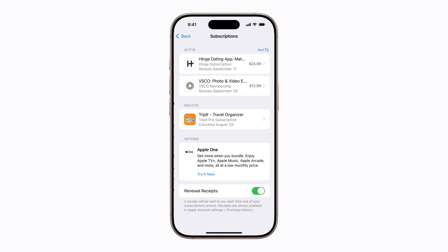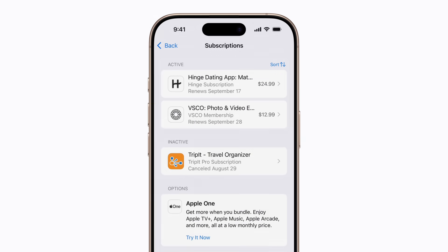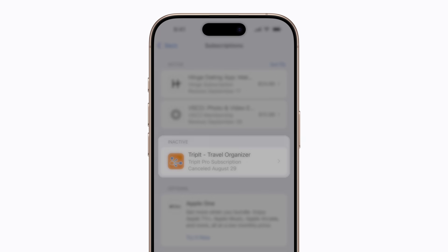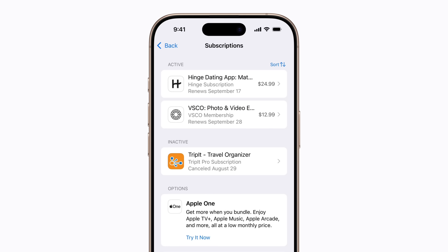A list of your active subscriptions will appear at the top, followed by any inactive ones. When you cancel a subscription, it will be canceled on all your devices signed in with your Apple account, and for anyone connected with Family Sharing.